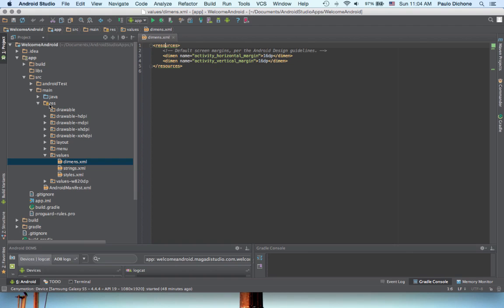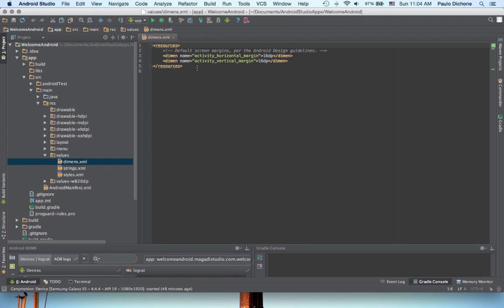And the way you get to it, just go to App, go to Source, and drill into your main, and resource, and values, and there it is, dmins.xml.